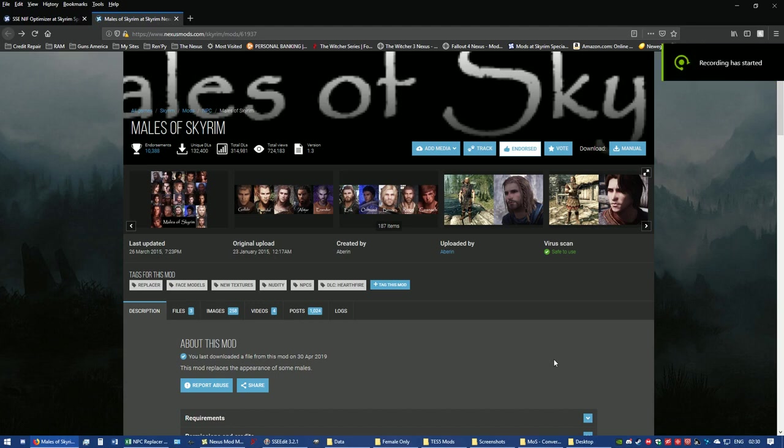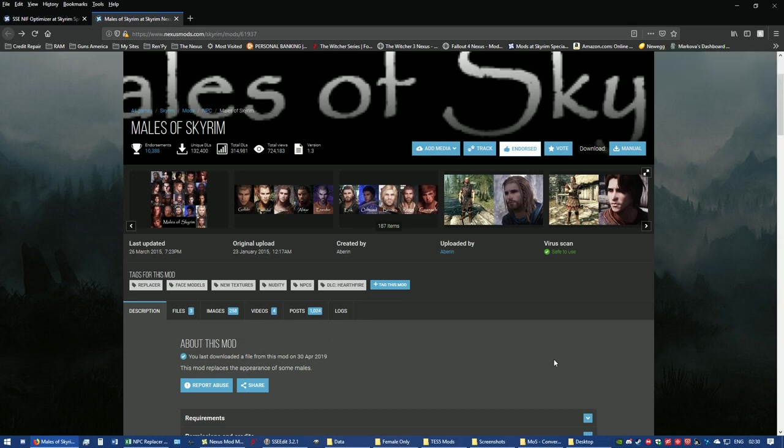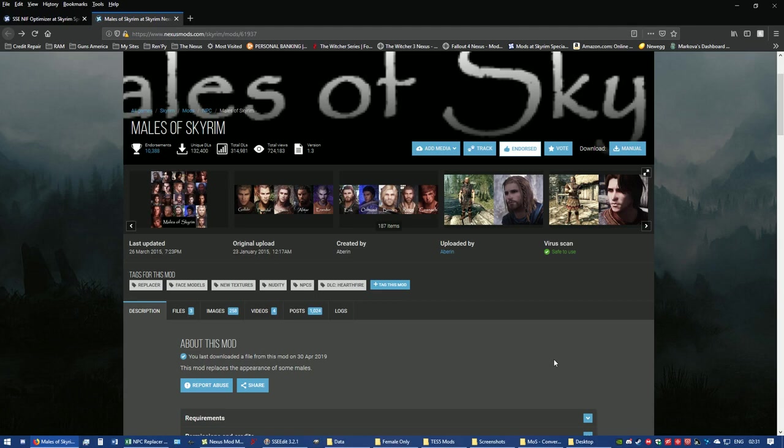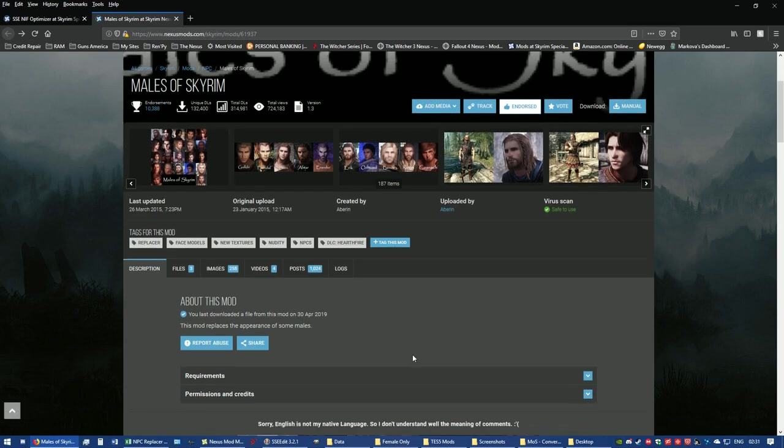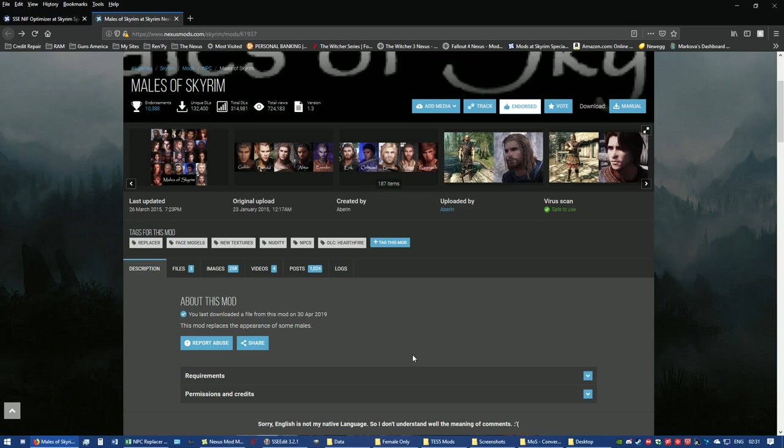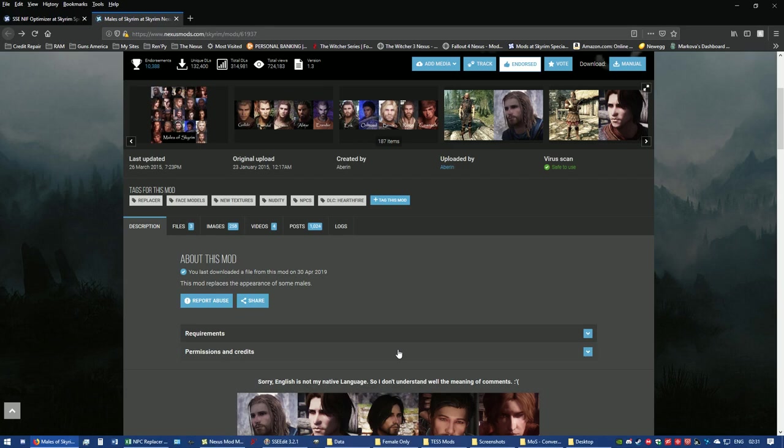Hello everybody, this is Bad Wolf. Over the past few days I've been getting messages on Nexus asking for my ported version of Males of Skyrim, and people have asked me how they can do it themselves because they seem to be messing up. First off, I'm not going to share it because, even though Aperin has not been online for two years, I sent him a message over a week ago and haven't gotten a reply. That still doesn't mean I'm free to move my ported version to Special Edition, and here's the reason why.